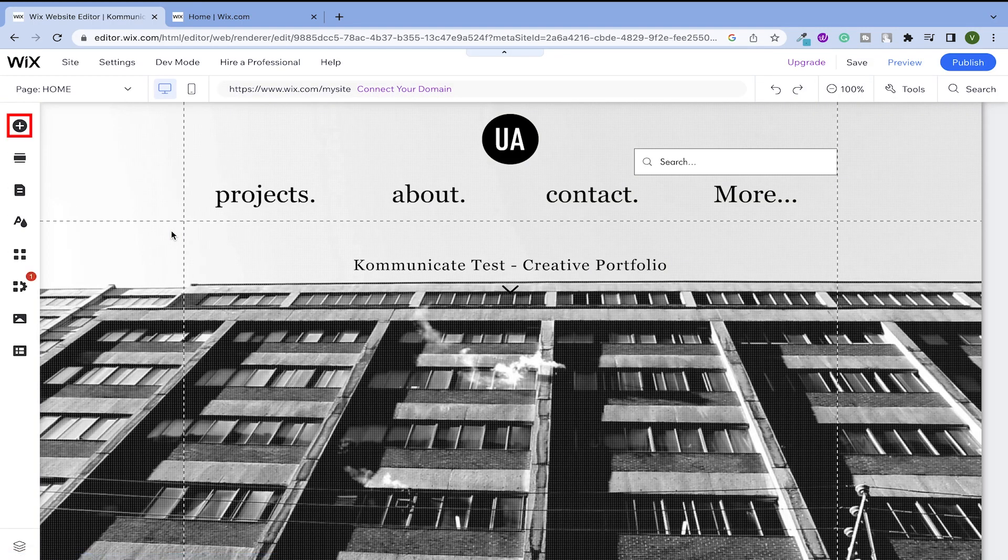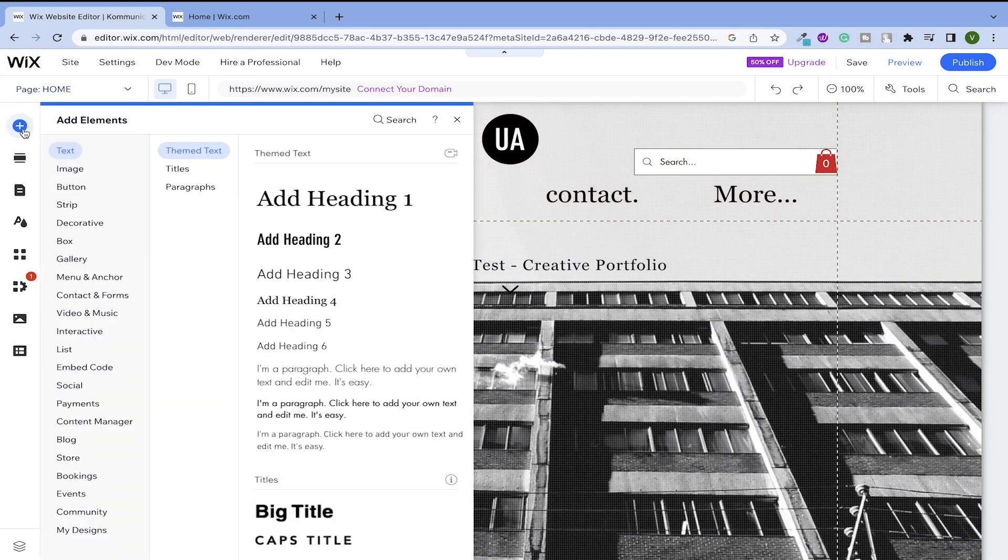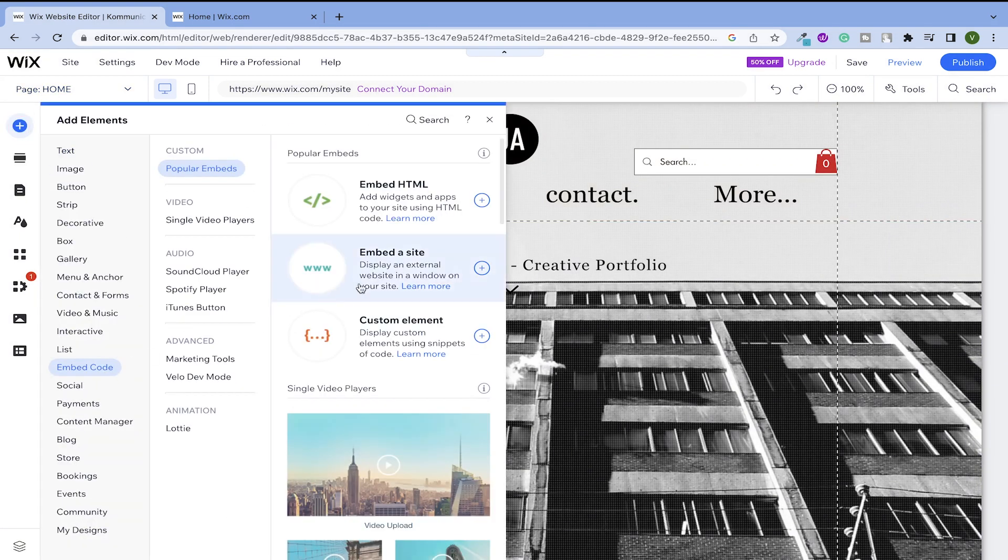Once you are in your site design editor, click on this add or plus icon over here. Hover over to the embedded code and go to embed HTML here and click on add to site.